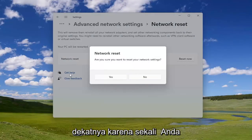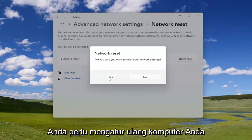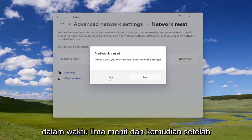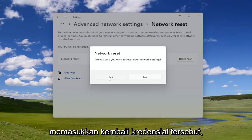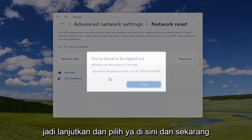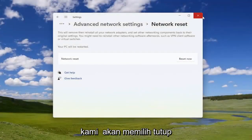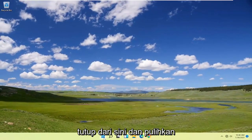You will need to have your Wi-Fi credentials nearby, because once you select Yes you will need to restart your computer within five minutes. Once your computer turns back on, in order to gain access to the internet you will need to enter back in those credentials. Go ahead and select Yes, then select Close and allow your computer to restart.